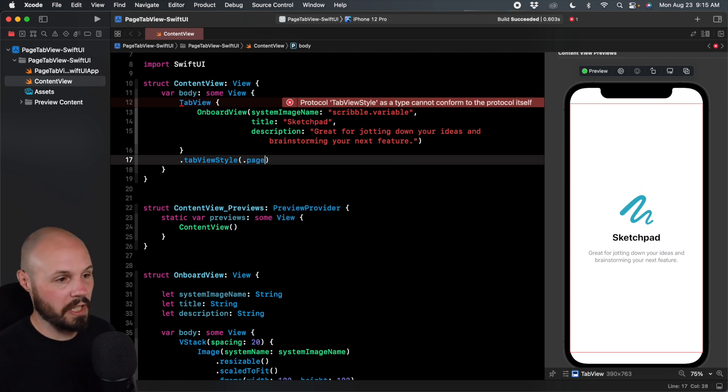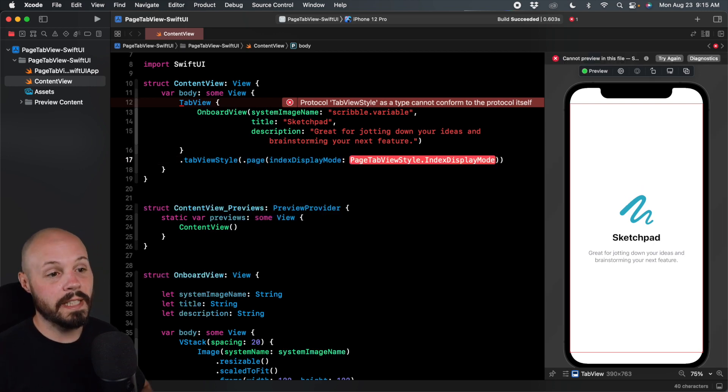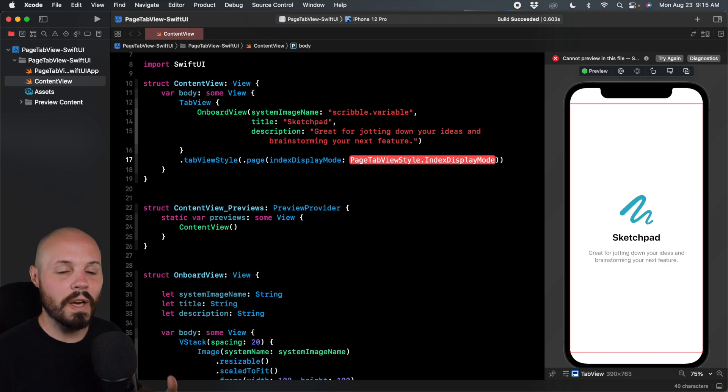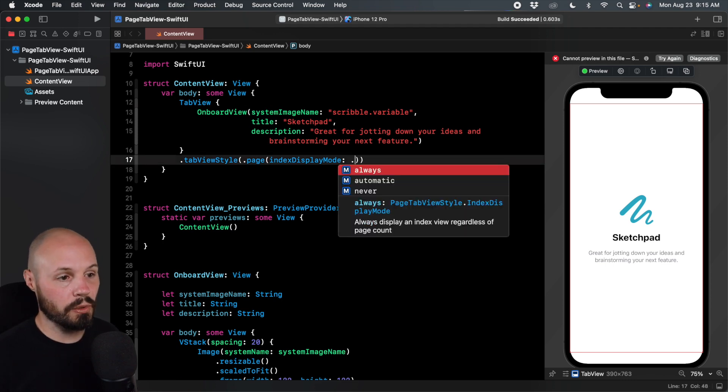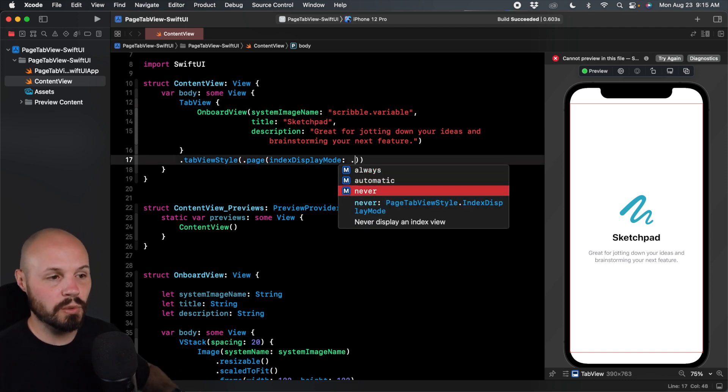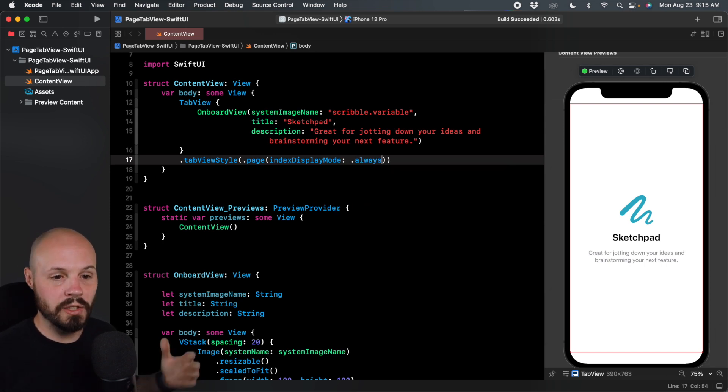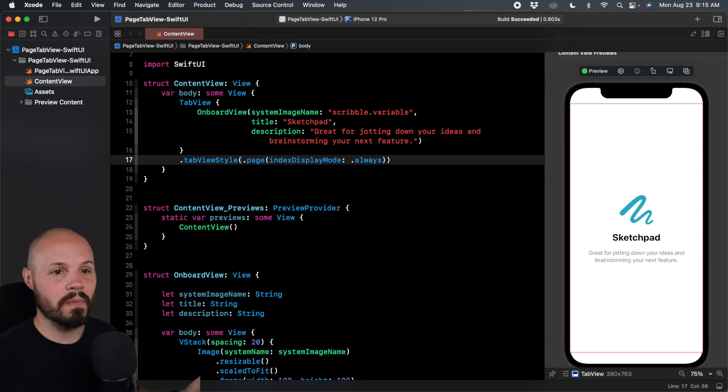And actually, I do want the index display mode. And then the index display mode is when you want the little dots to show up. So you can do always, automatic, never. Just wanted to show you these options. We'll go ahead and do always. So we see our three dots.